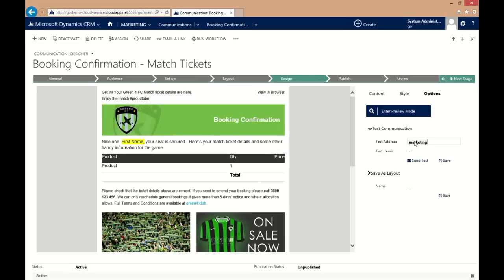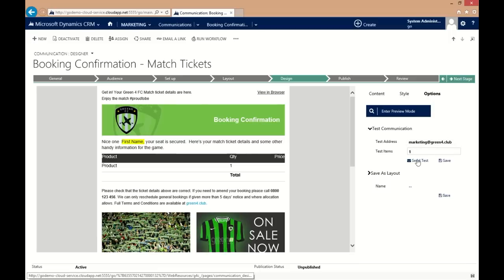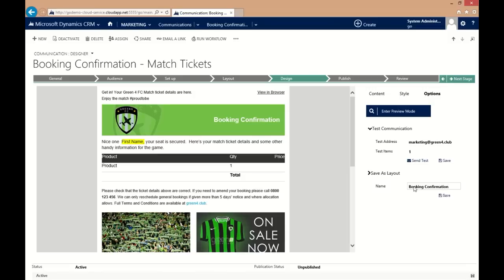You can also test direct to your inbox for complete peace of mind. For even more time saving, your own bespoke layouts can be saved ready for reuse in the future.